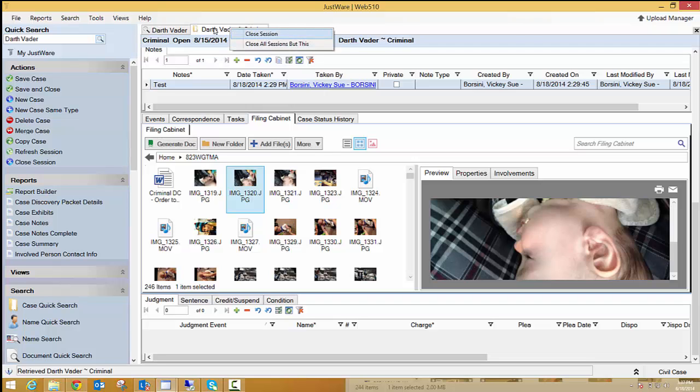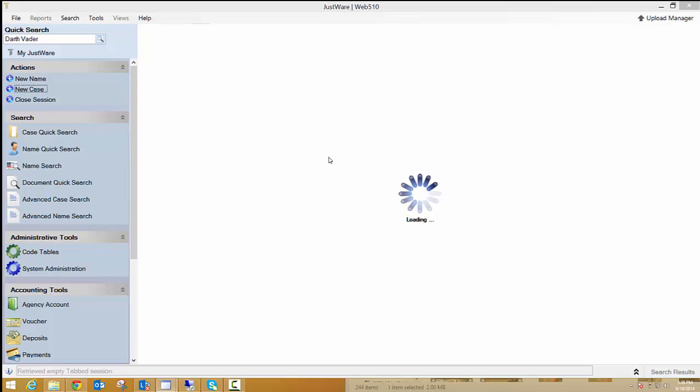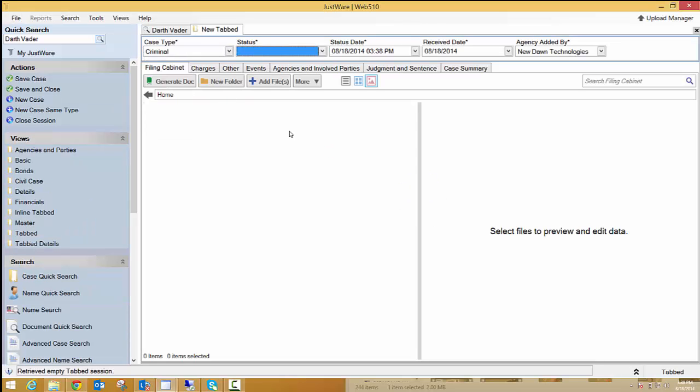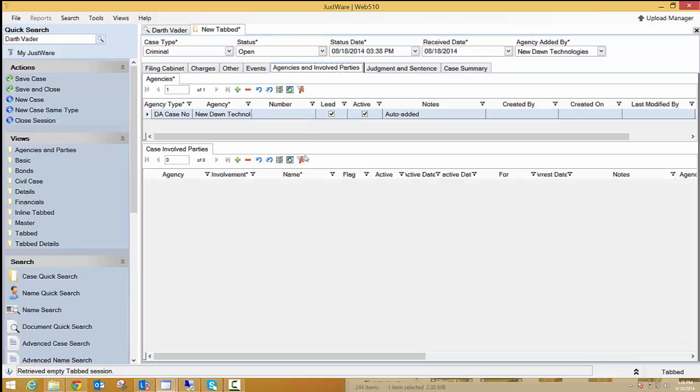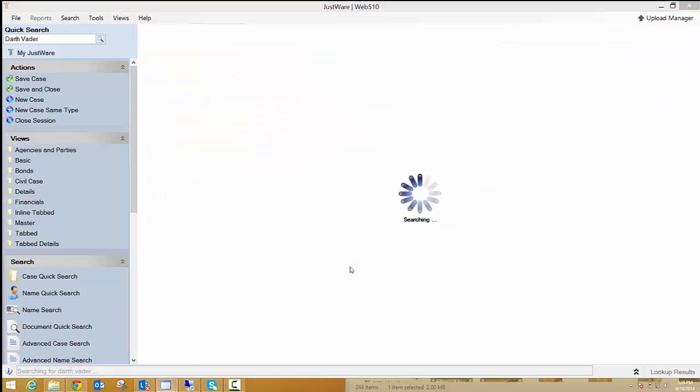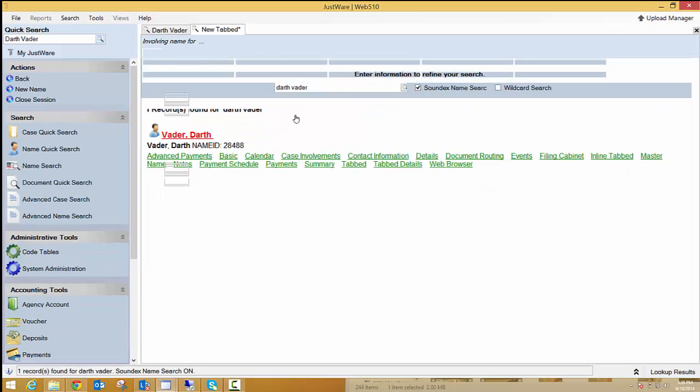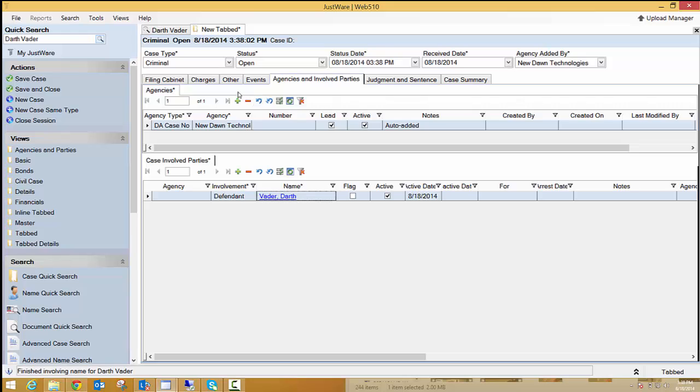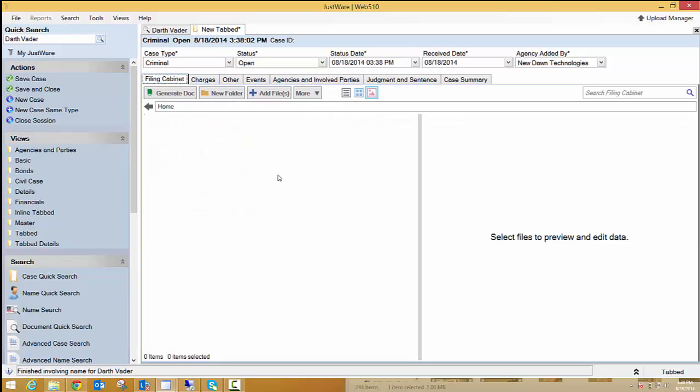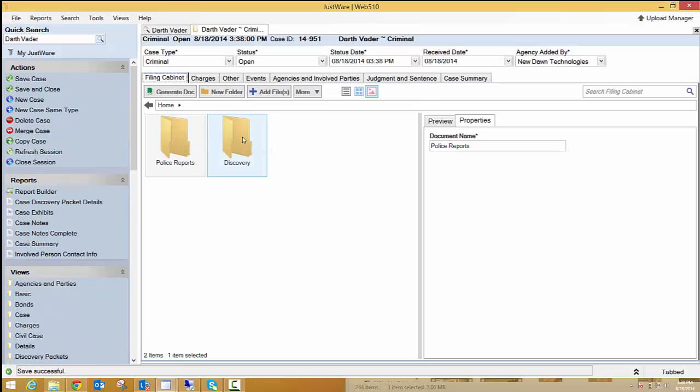Now one other item that I want to show you is the ability to create these custom folders on a case type. So I'm just going to do a new case. I'll make it my Criminal Case Type with the status of Open. And I just need to come in here and add a defendant. We're just going to do another Darth Vader case since he's already in the system. When I move back to the filing cabinet, then I'm going to save. And you'll notice that when the save is complete that I'm going to have two new folders, a Police Reports and Discovery. Now you can make these folders case specific. You can make them whatever folder types you want or names.